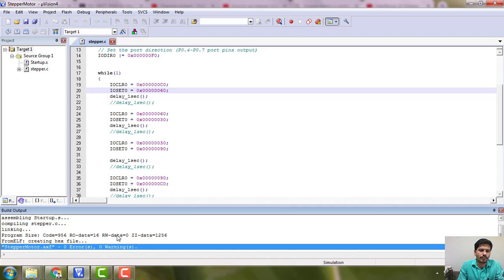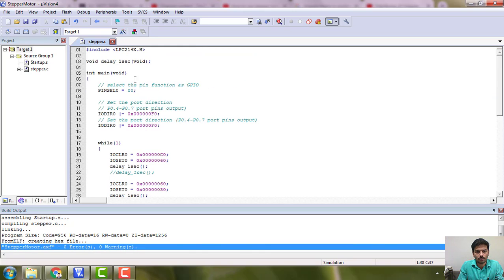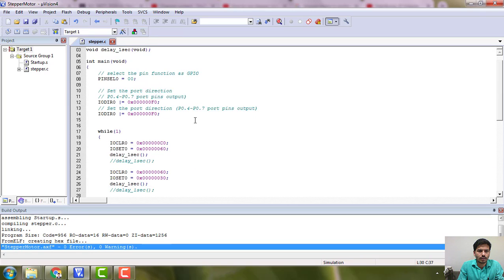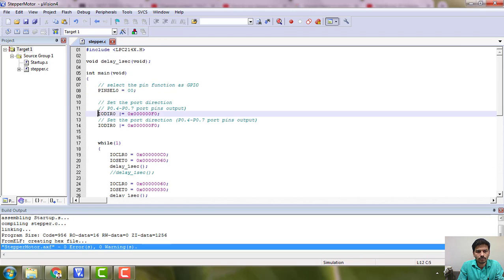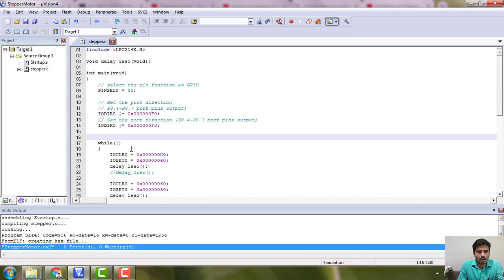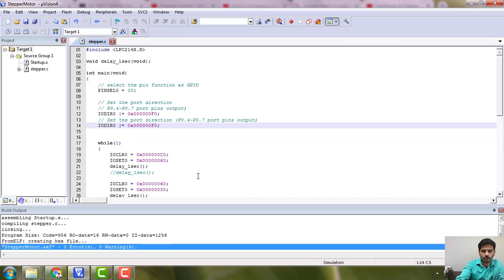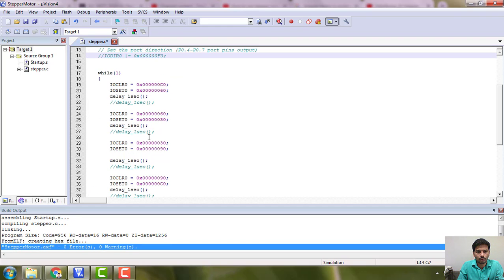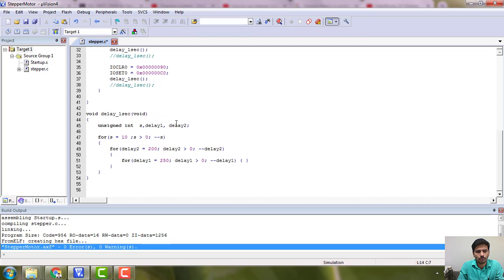Under output, enable 'Create HEX file'. Under linker, enable 'Use memory layout from the target dialog'. These two options you must do, then build. Once you do this, you should not have any errors or warnings — if you do, clear them. Take a snapshot of this project; this is the main program and this is the configuration.